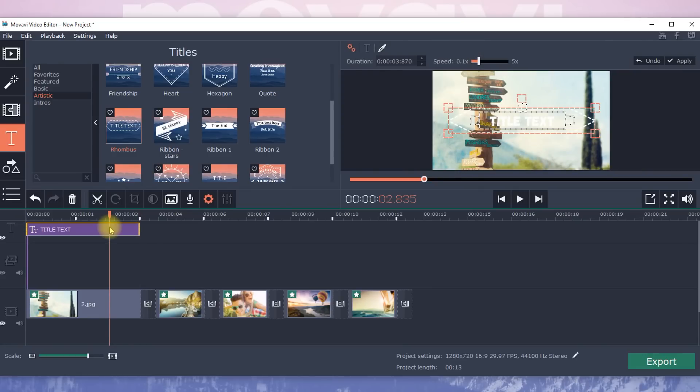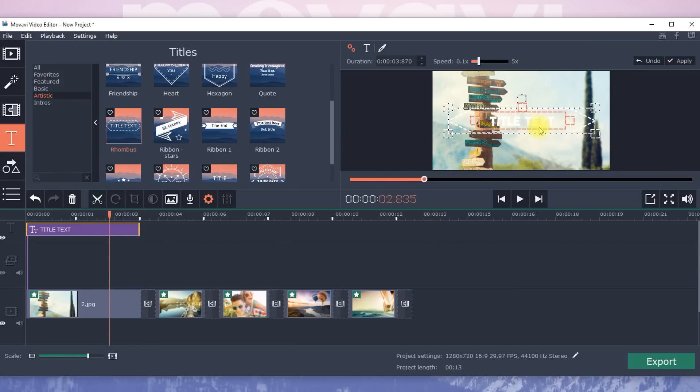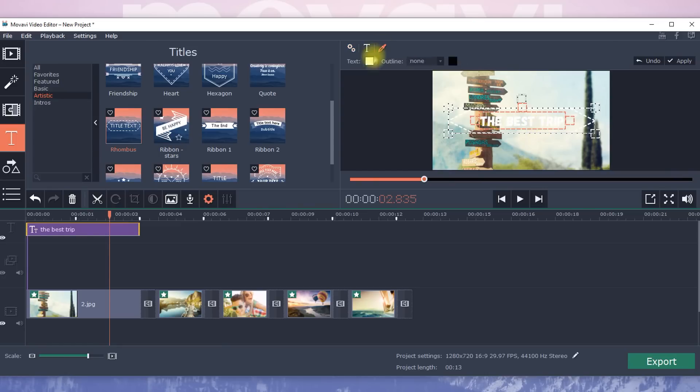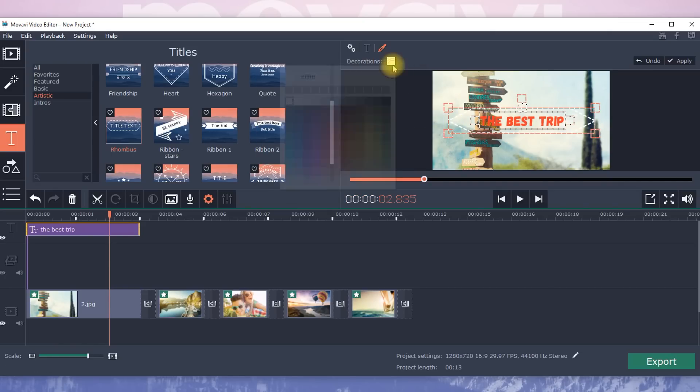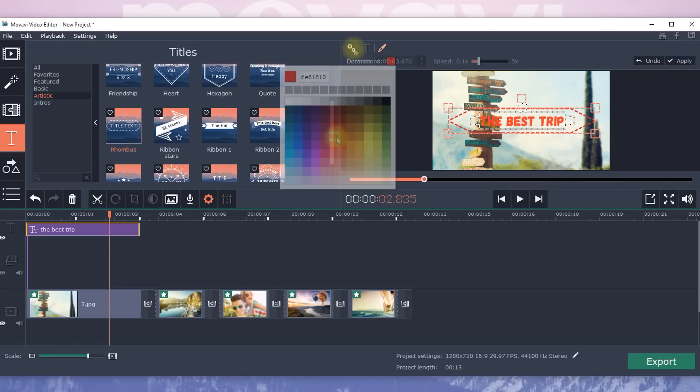To add text and edit captions, double click on the caption. After that, it will appear in the preview window, where you can enter your text, change the style, duration and color of the lettering. Click the Apply button in the upper right corner to save the changes.